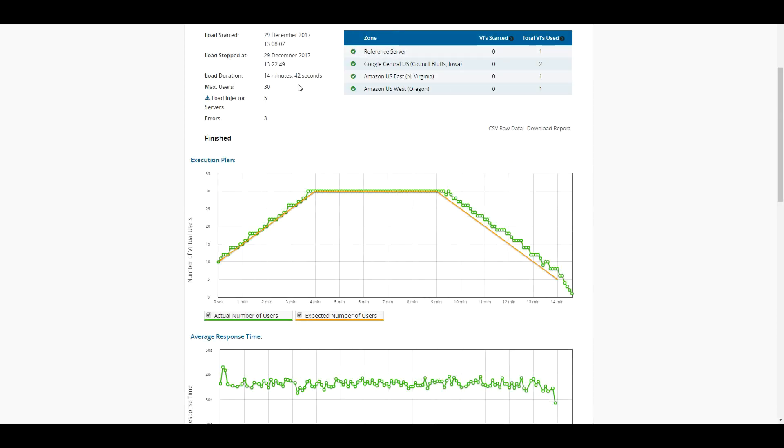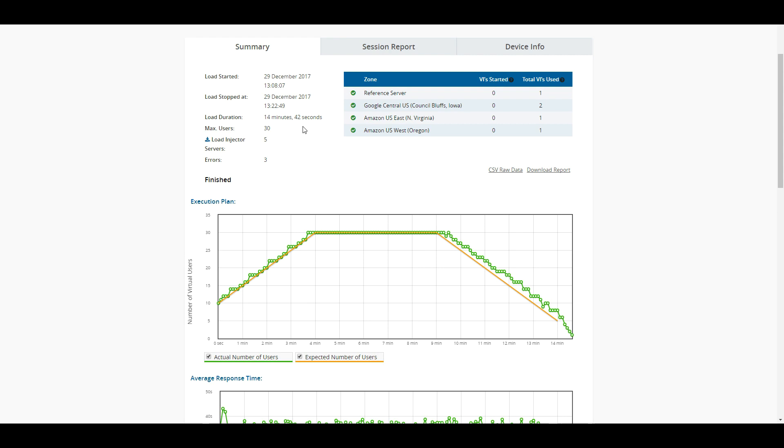All right, folks, welcome back, and as you can see, the test has finished successfully, and now we can take a look at the results and reports here. The first thing that I want to do is just kind of go line by line and show you what we have starting off here.